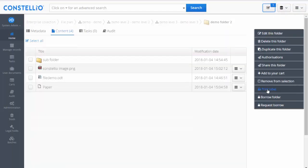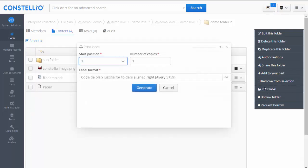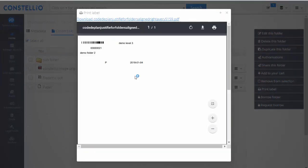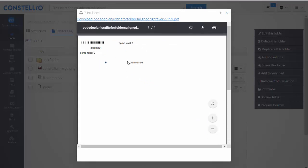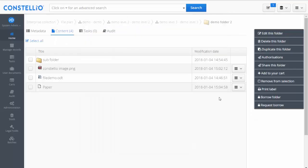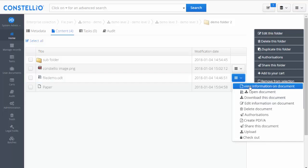You can also print labels — for example, for physical folders you can generate a label. There are different label templates and a report generator so you can customize your label if needed. You can also request to borrow or borrow a physical folder.